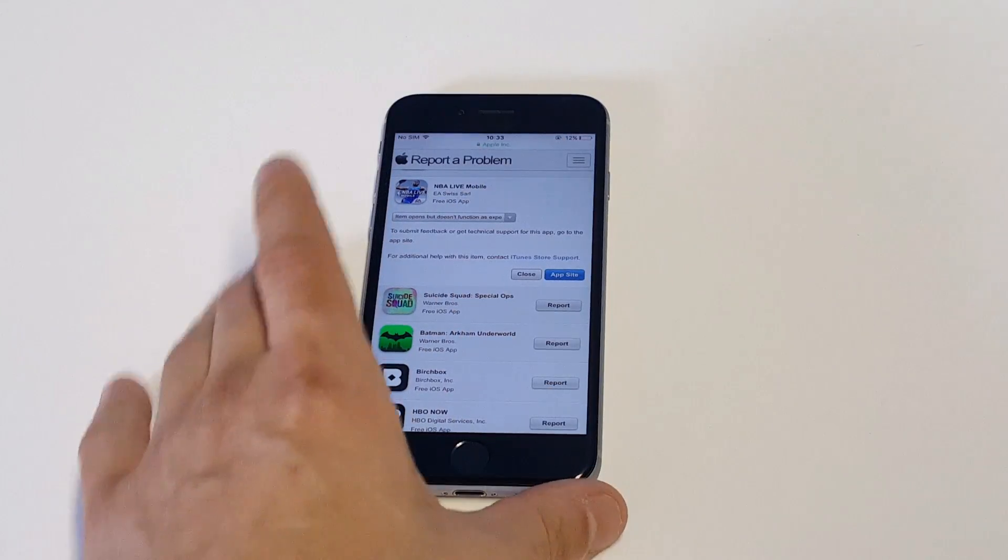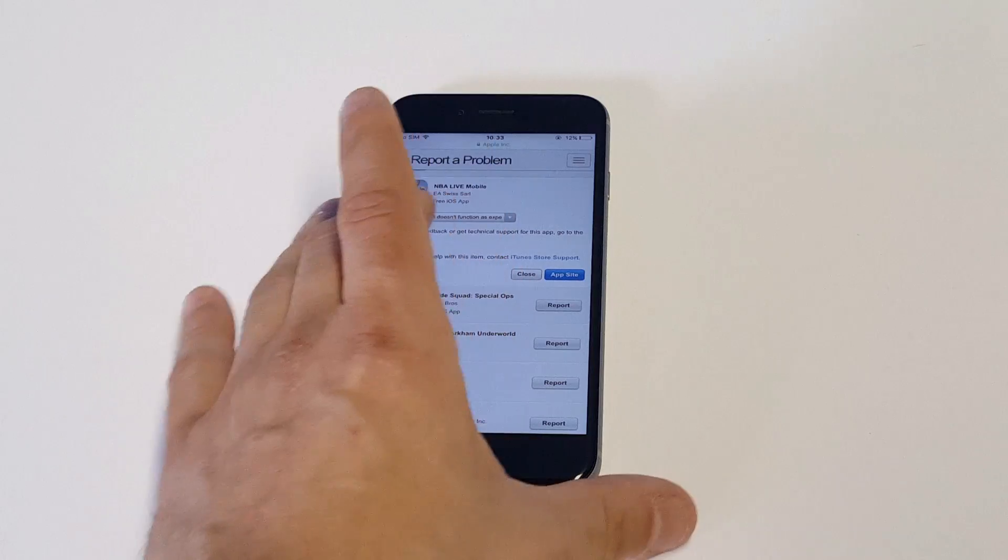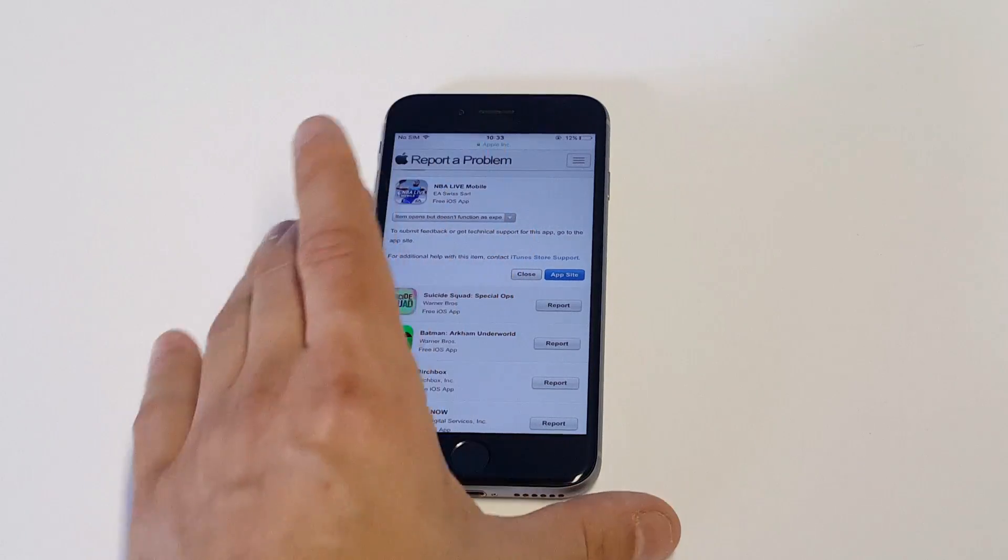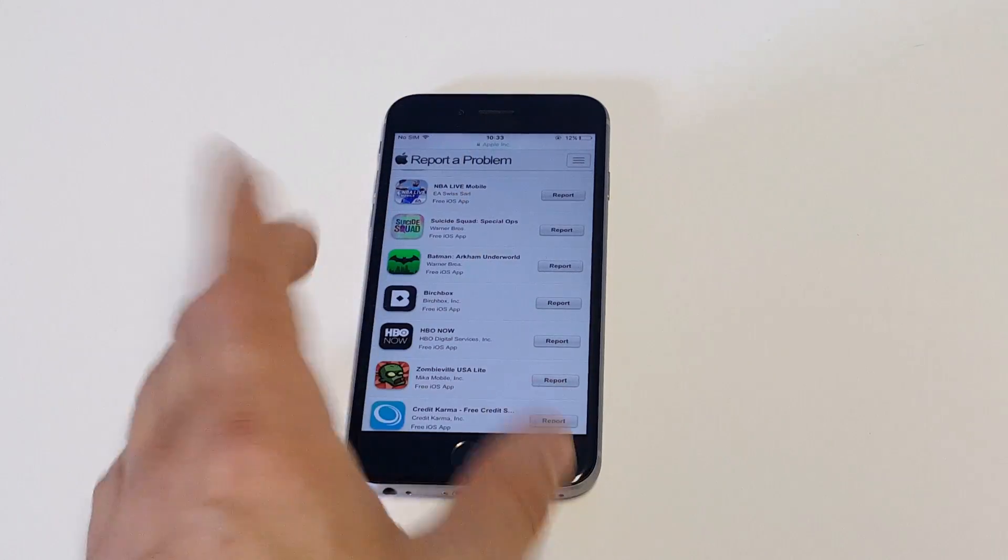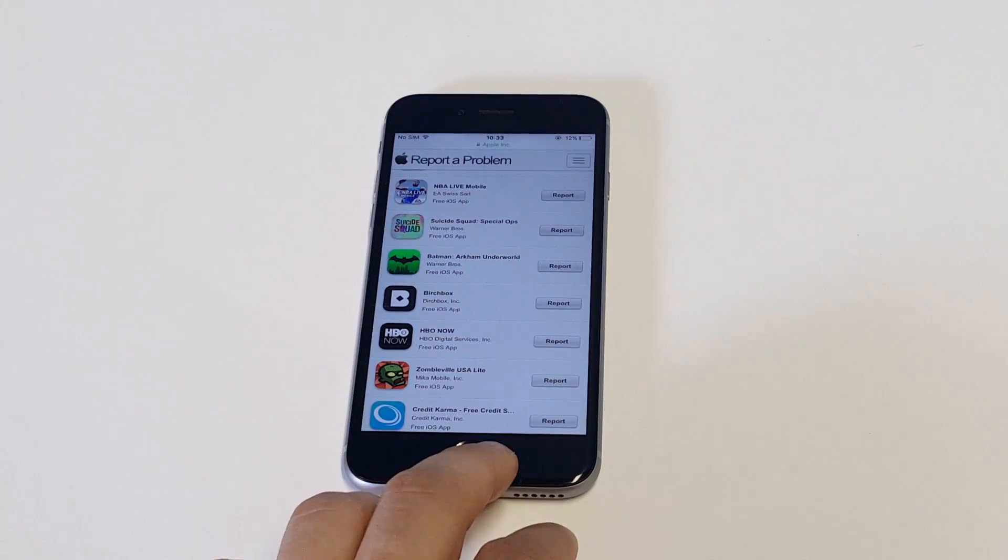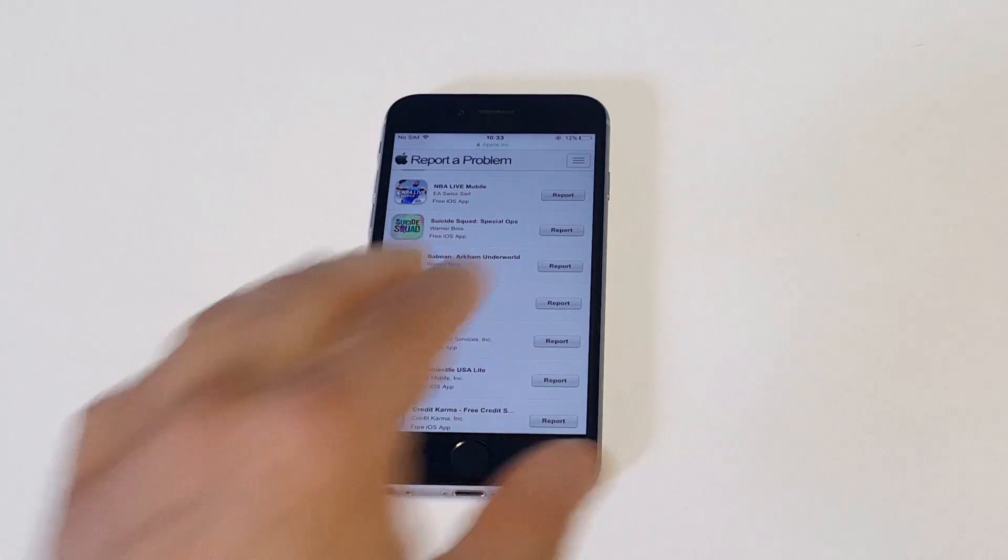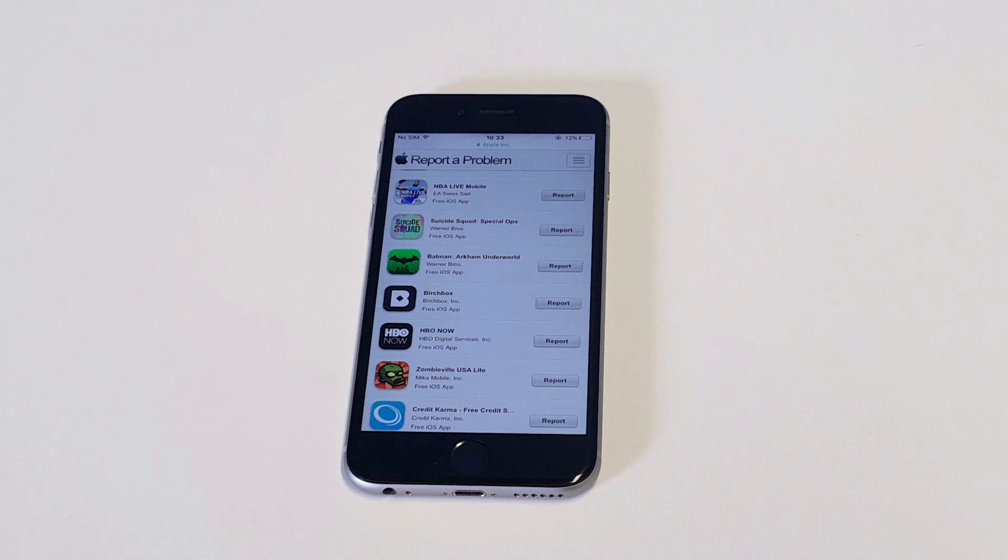And then that'll be pretty much it. Whatever the issue is, you can take care of it from here.